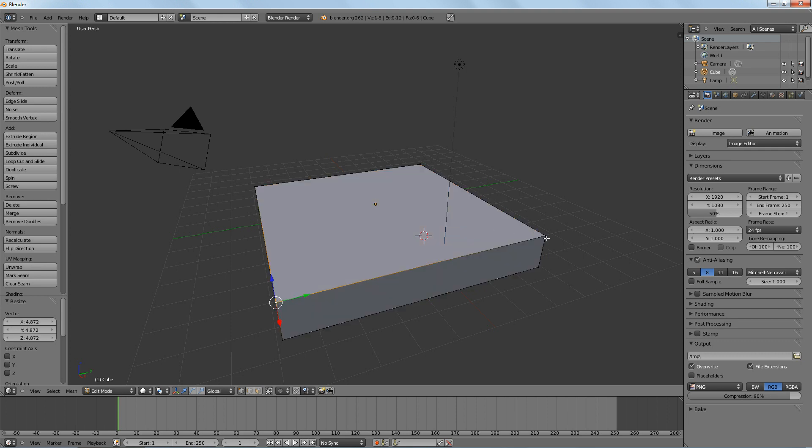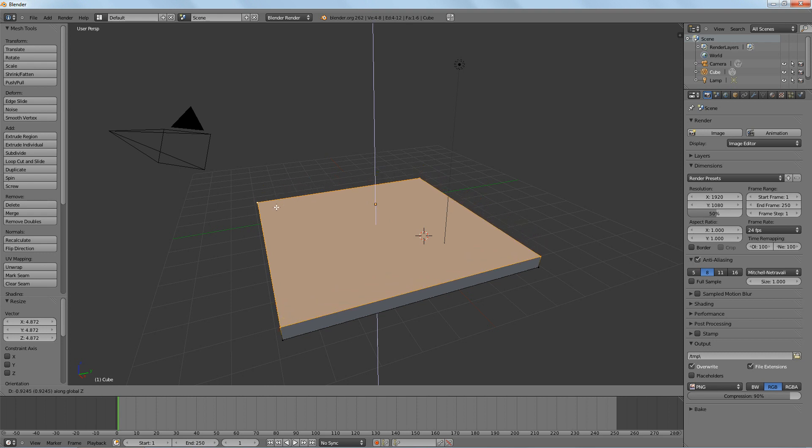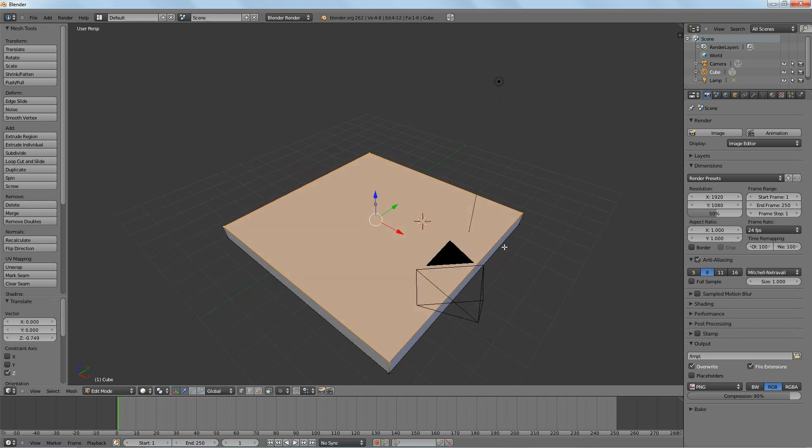Now again, I want to make this a little more flat so it looks like a piece of wood. On the Z axis, bring it down. Alright, perfect.